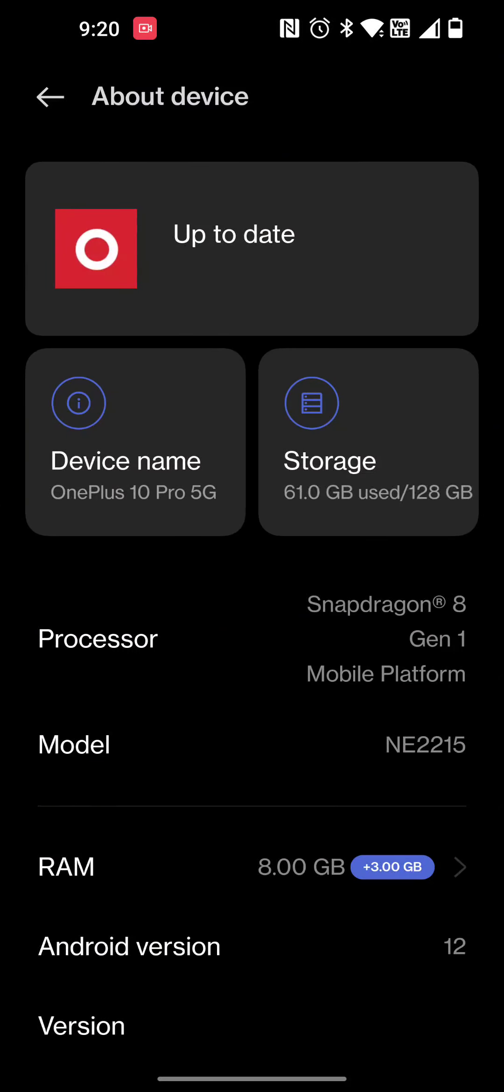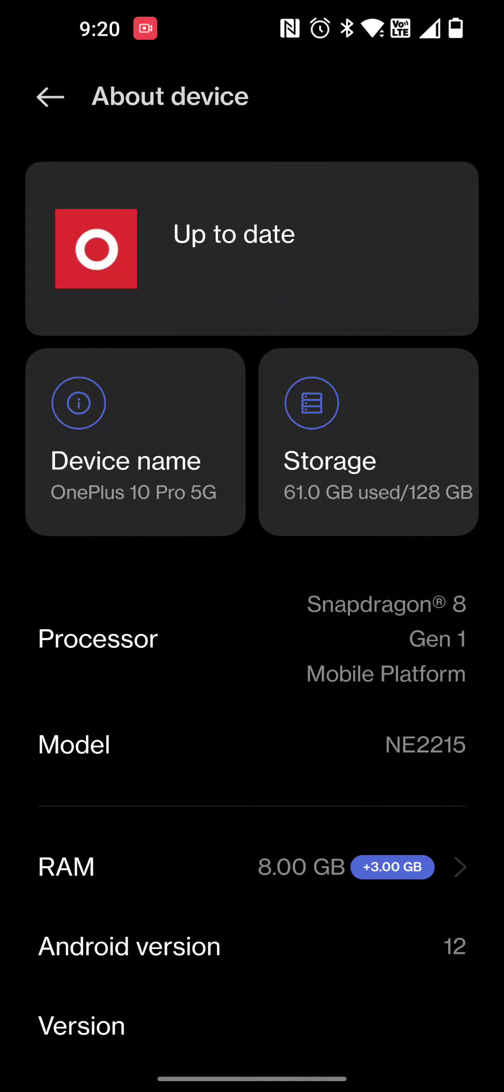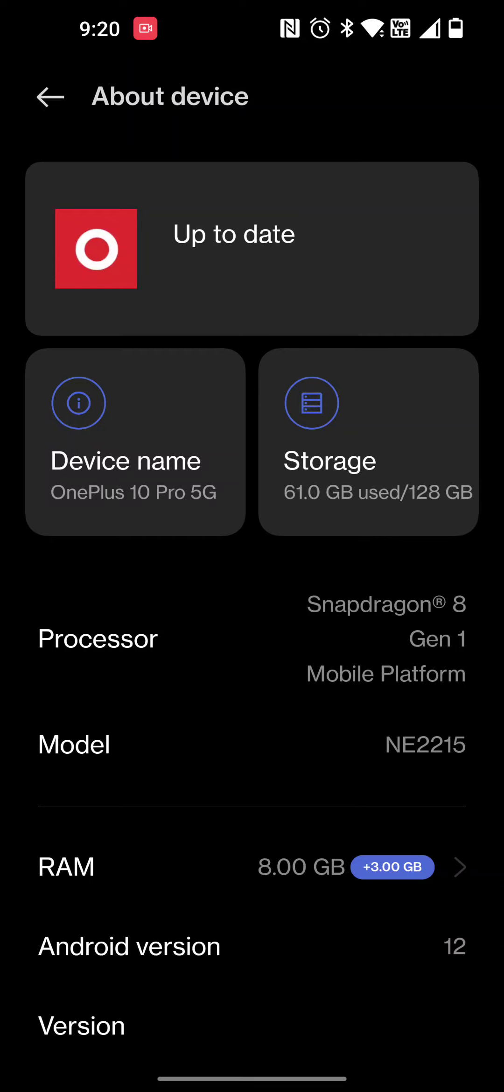About the device, you can see that the device name is OnePlus 10 Pro 5G. I'll probably relabel that later. Storage, 61 gigs used out of the 128. Unfortunately in the US, all they have available is the 128 gigabyte version with 8 gigs. I did that RAM Plus feature to add three extra gigs.